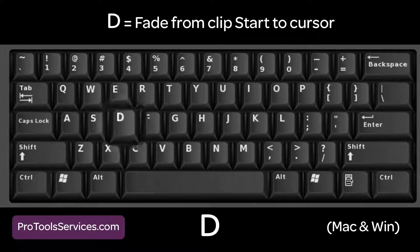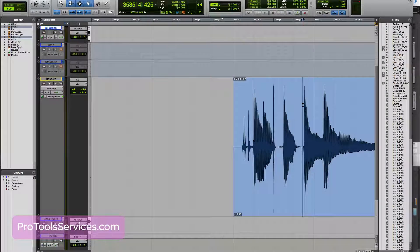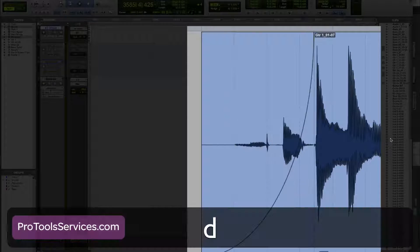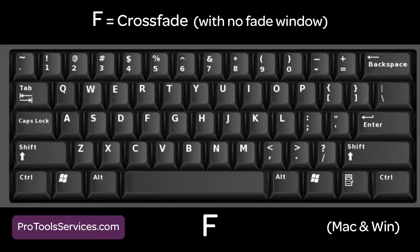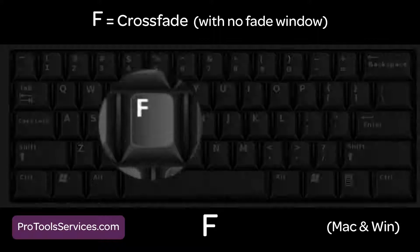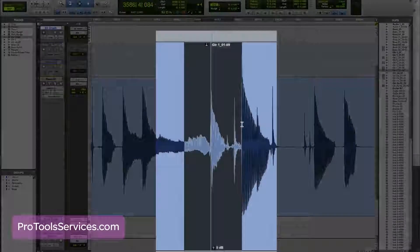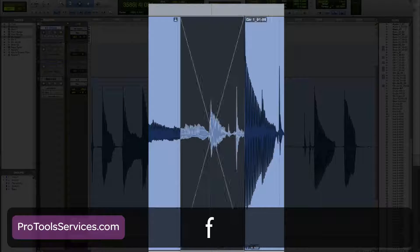D, or fade in. Creates a fade in from the clip start to the cursor location. F, or crossfade. Creates a crossfade the duration of the selection without bringing up the fades window.